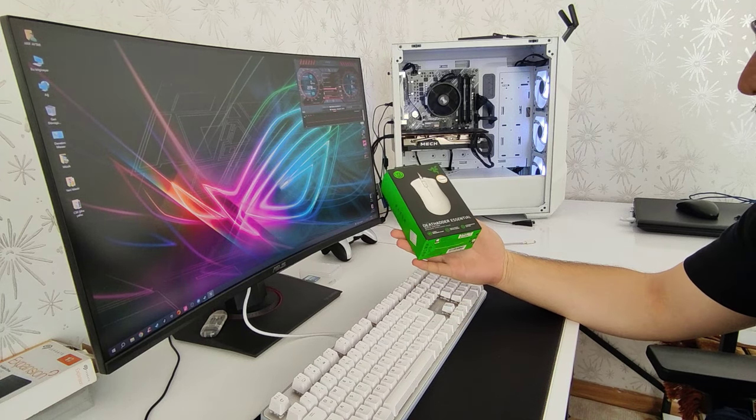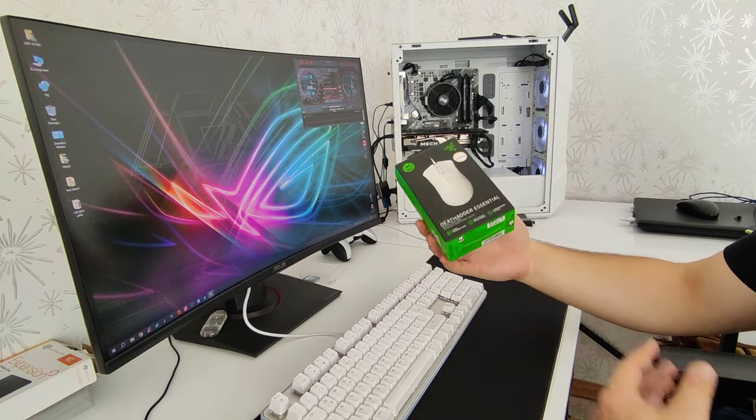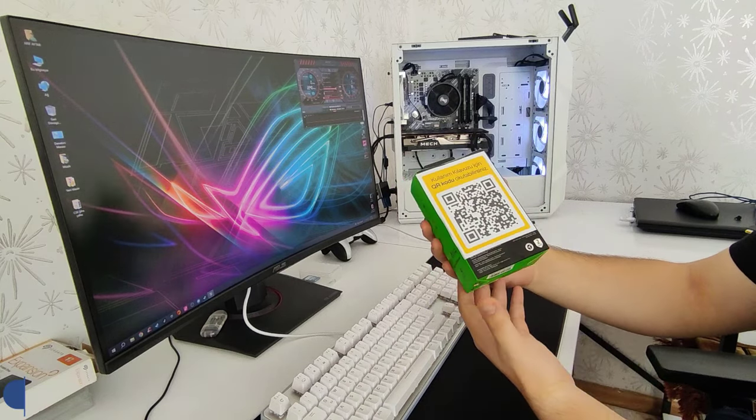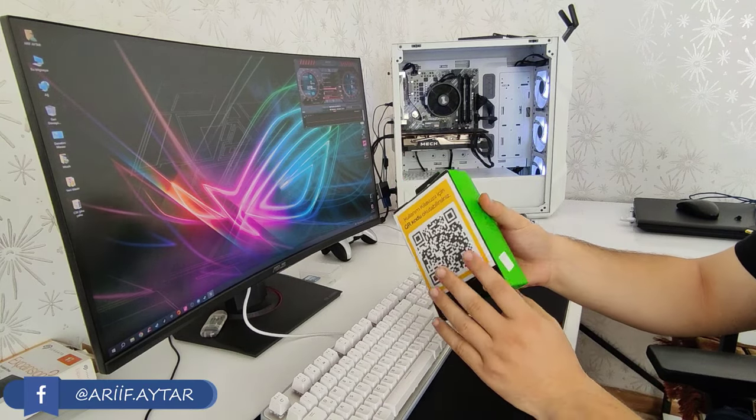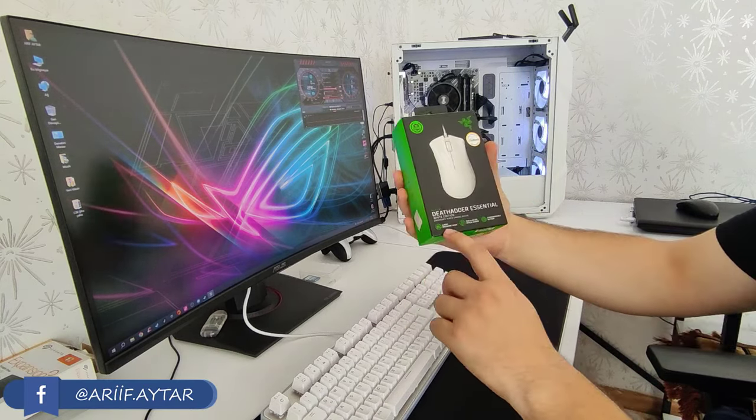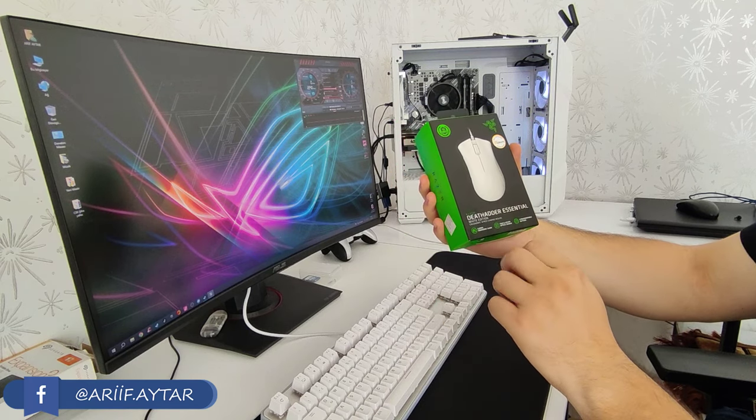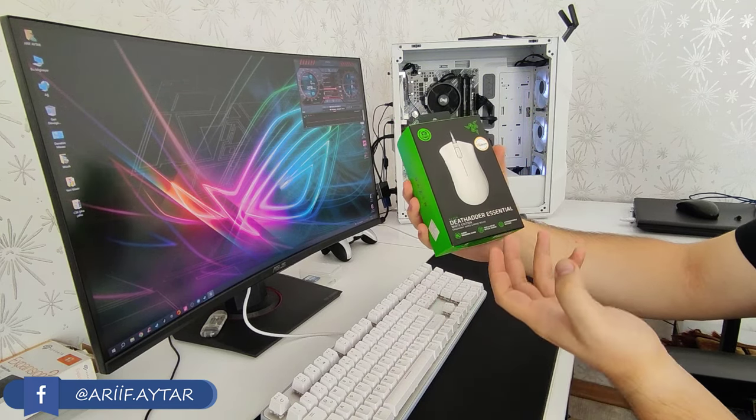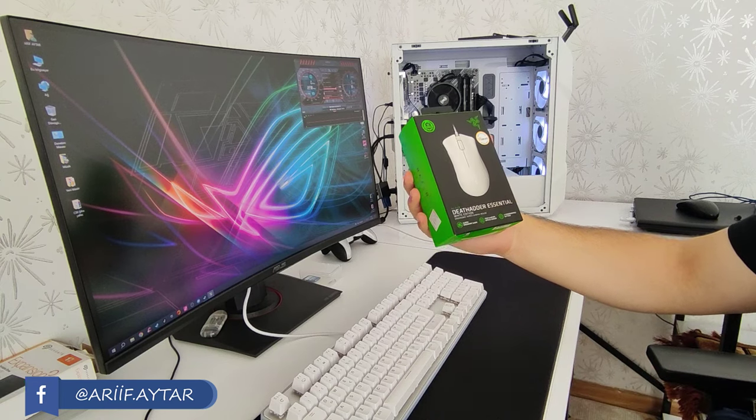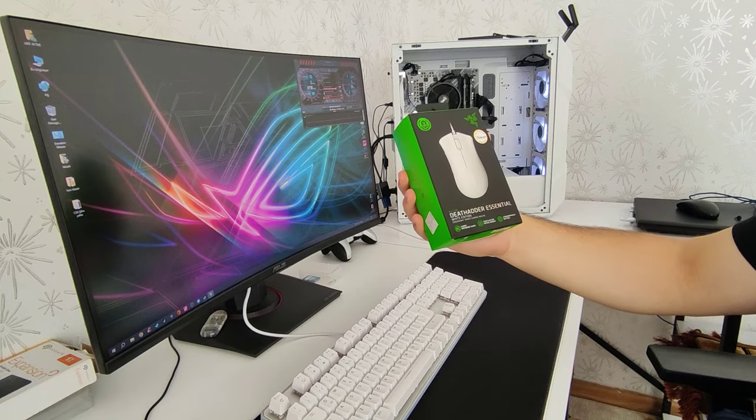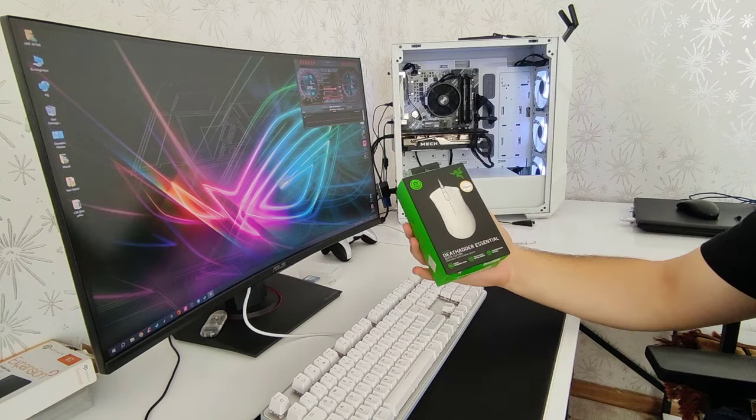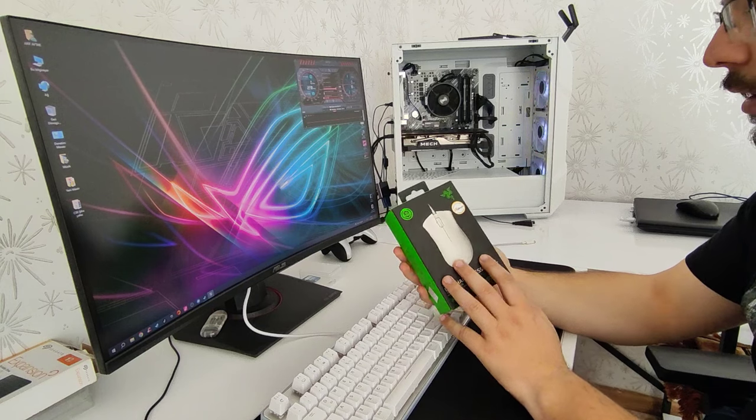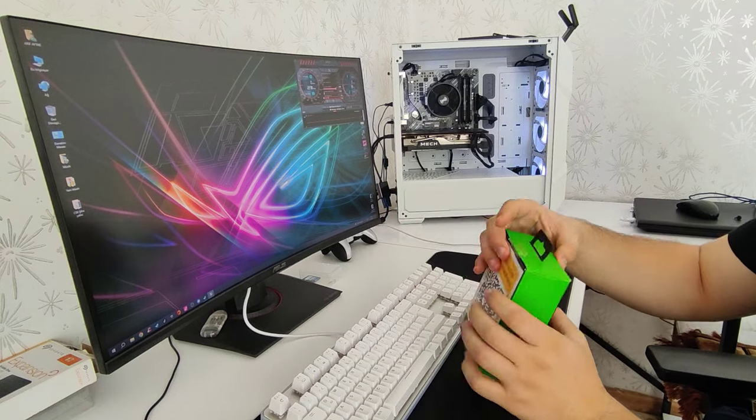Öncelikle şöyle bir kutusuna bakalım. Daha sonra kutuyu açıp içerisinden neler çıkıyor onlara bakacağız. Burada mouse'umuzla ilgili ergonomik, plastik ergonomik bir mouse. 6400 DPI optik sensör vesaire. Beş tane programlanabilir buton. Onlardan bahsediyor kutunun üzerinde.